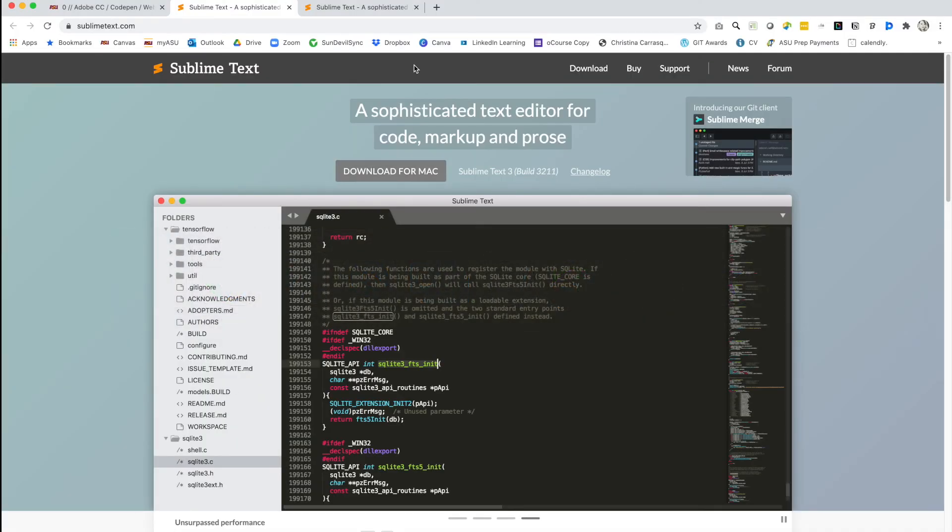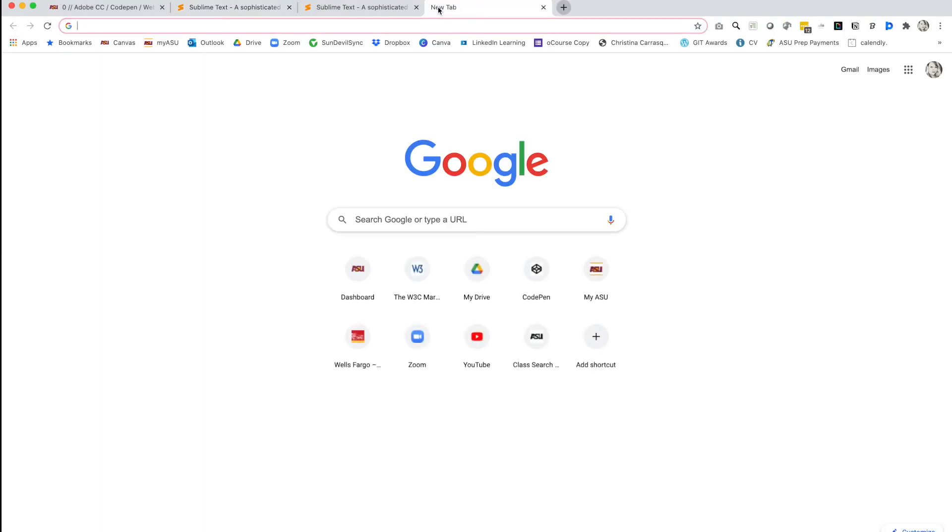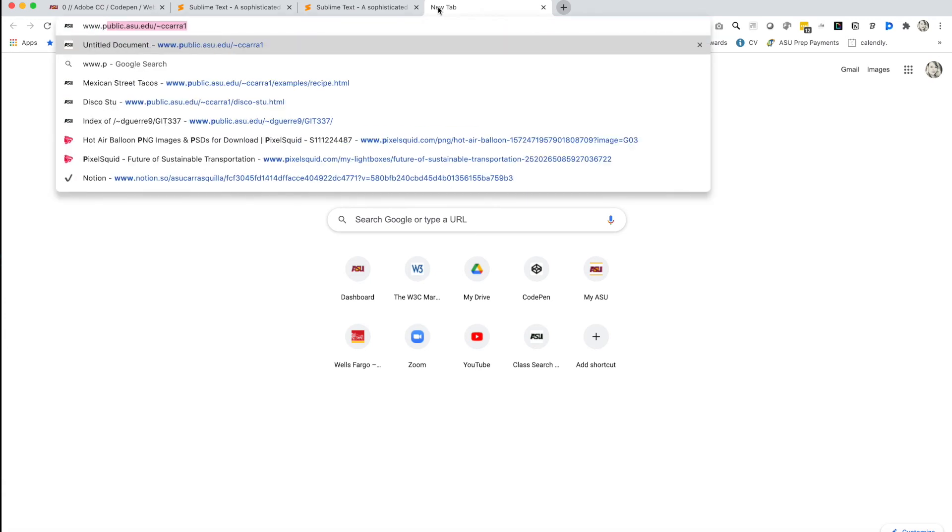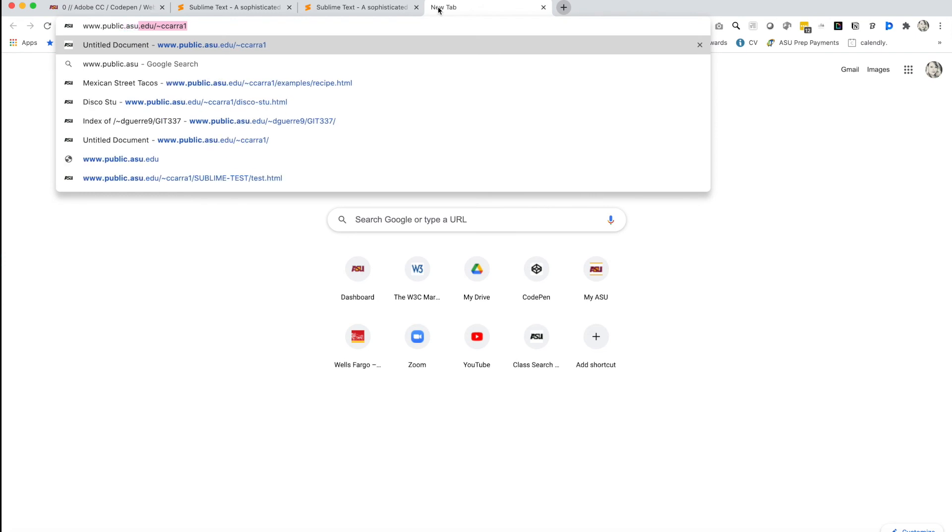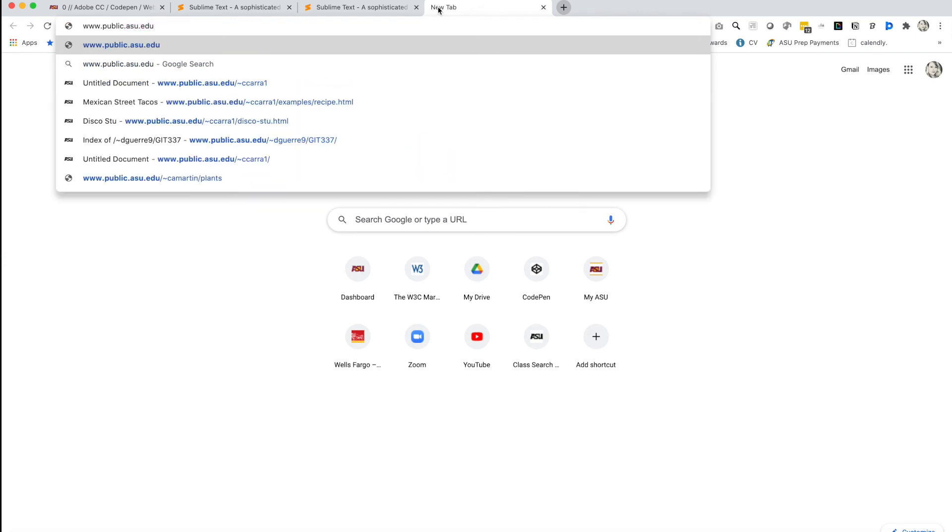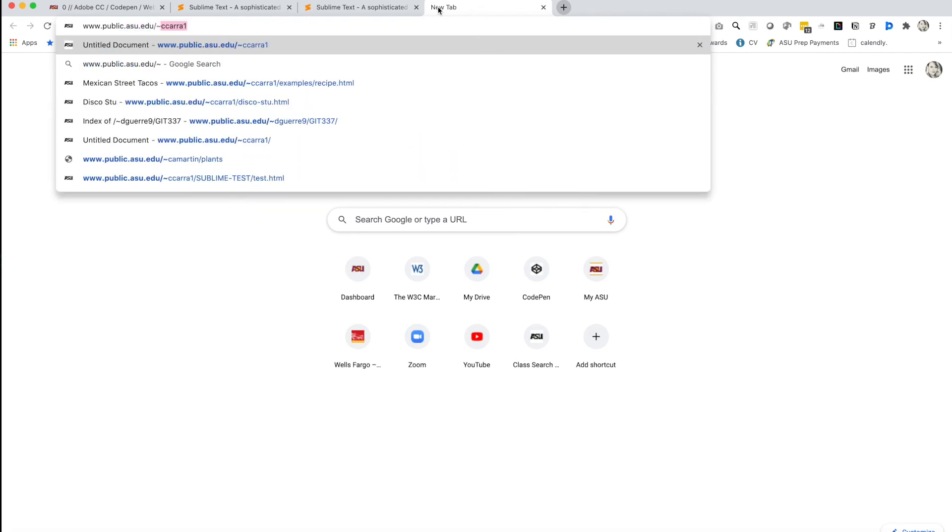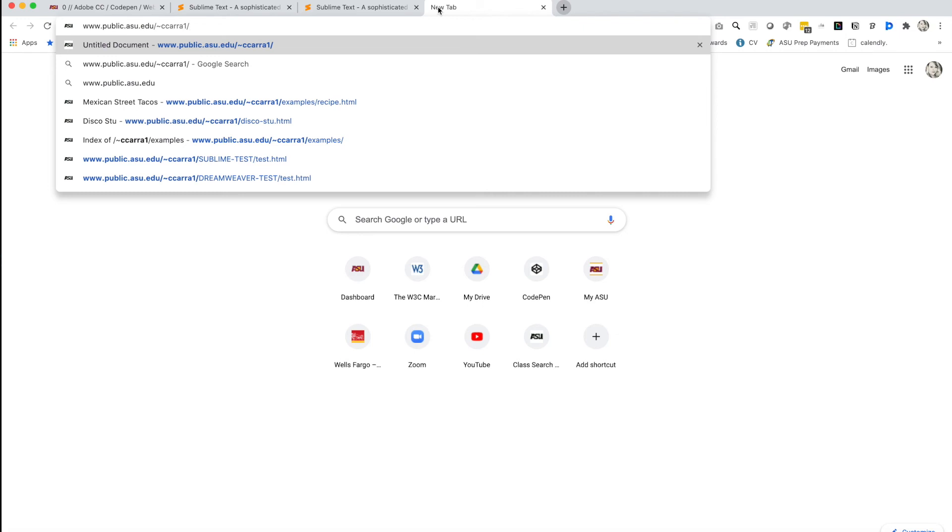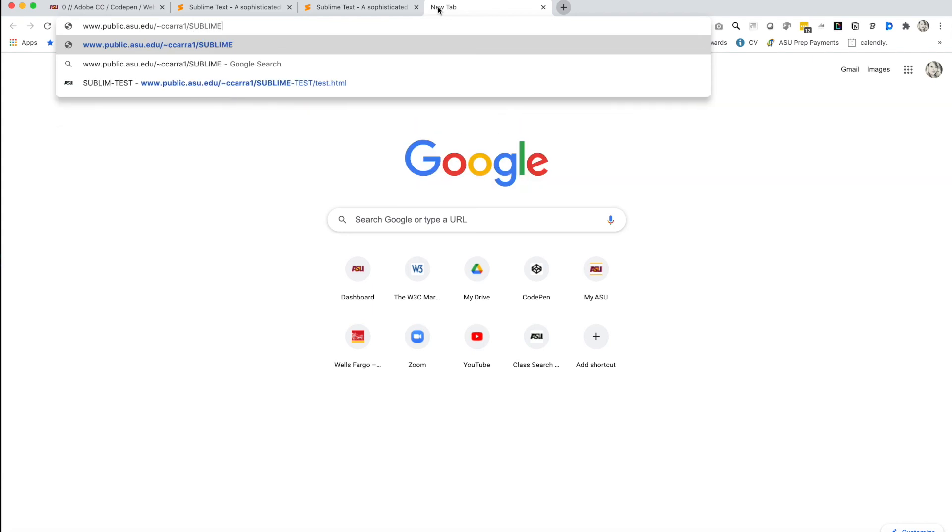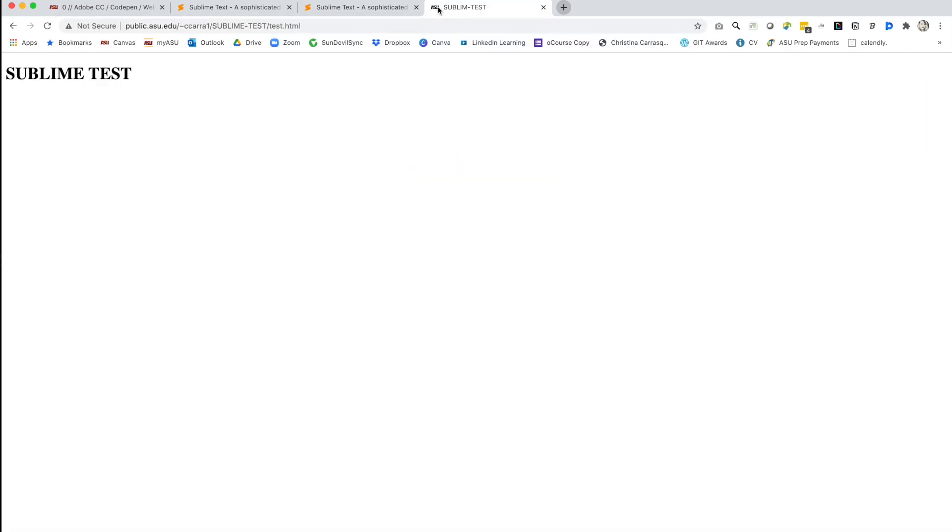Then what we'll do is go to a new browser tab and we'll make sure that it's there. So we'll type in our domain, which is www.public.asu.edu/tilde whatever your ASU write is. Mine is CCARRA1. This gets us into our www folder. This is the equivalent for our local drive and our web drive. That's the domain, that's covered by that www folder. Now, whatever folders and files we put within www, we have to cite that path. So we made a folder called sublime-test and then we put a file in there called test.html. We'll hit enter and there we go. We have sublime test happening right there in our web server.